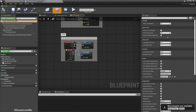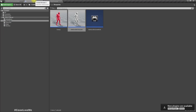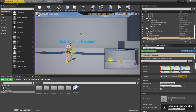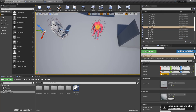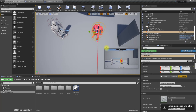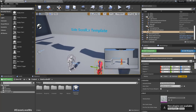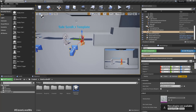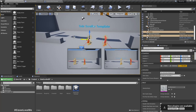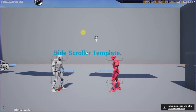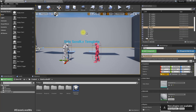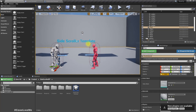Now I'll add an opponent — an enemy character — here in the level as well. Let's rotate it 90 degrees towards the player character. Now we need to make this character grab.